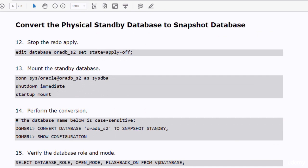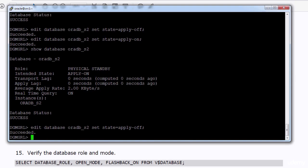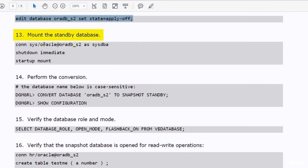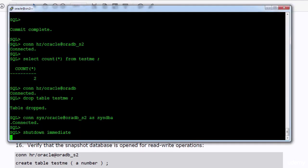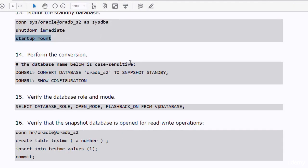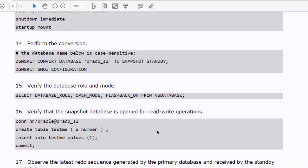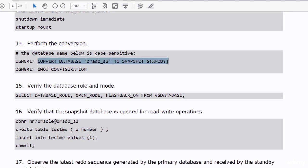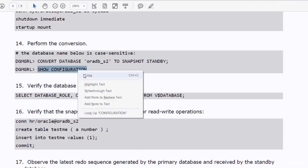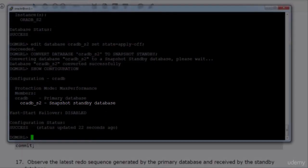In the second phase of this practice you will create a snapshot standby database. First you have to stop the redo apply, then mount the standby database, and convert the physical standby database to a snapshot standby database. The show configuration command is showing that the AuraDB_S2 database is now a snapshot standby database.